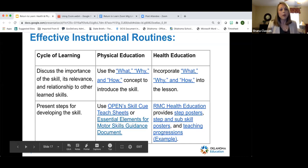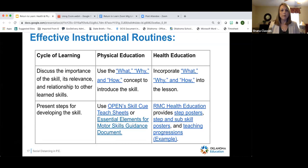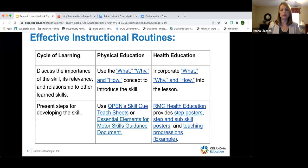Talking about effective instructional routines — we're looking at five components of your lesson. The first component is discussing the importance of the skill, its relevance, and relationship to other skills learned.